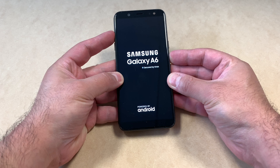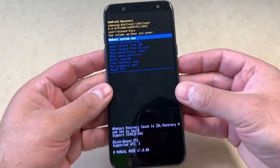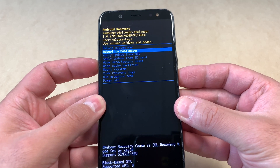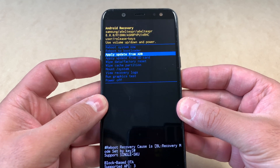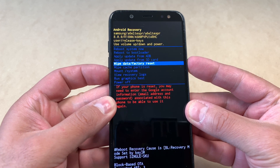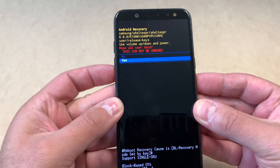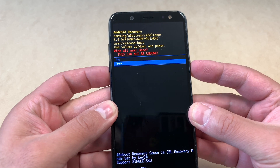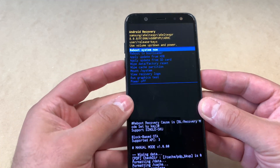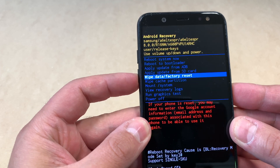Hold until the recovery screen comes up — here you go. Use the volume down key to navigate and scroll down to where it says 'Wipe Data / Factory Reset,' then press the power key to confirm. Use the volume down key again to navigate down to 'Yes,' then press the power key. It's now going to format everything off the phone.